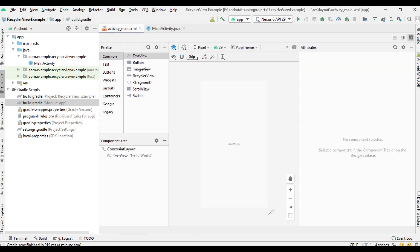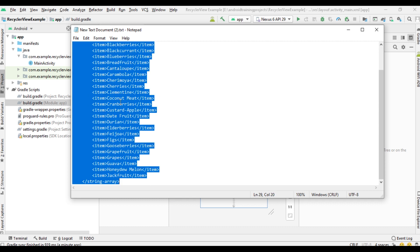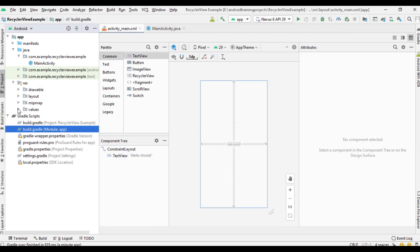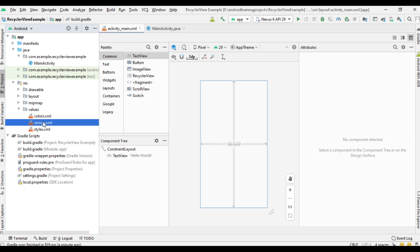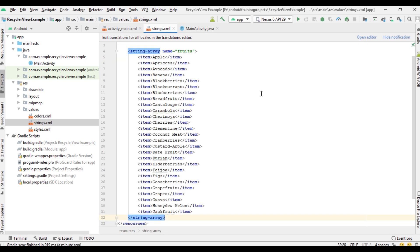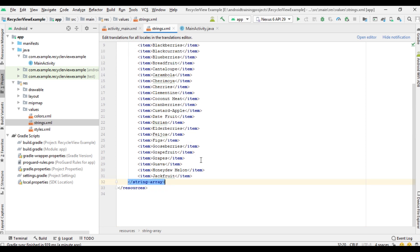Now we need a list of items. This is a string array that contains some fruit names. Open the resource folder, open the values folder, open strings.xml and place this string array here. Now we have a string array with the name 'fruits' that contains some fruit names.